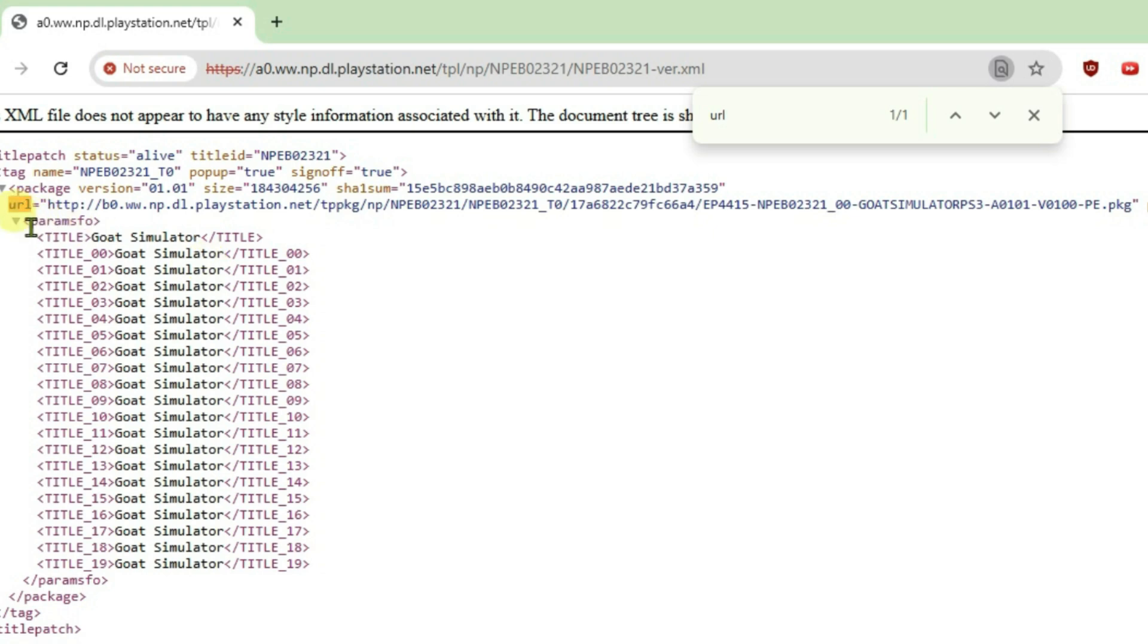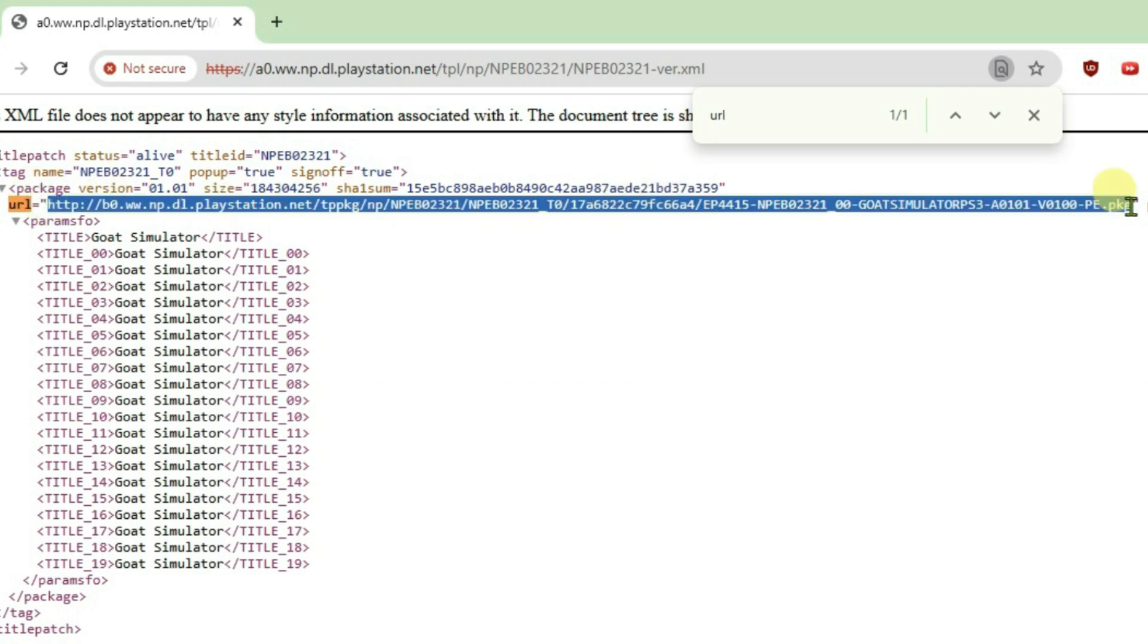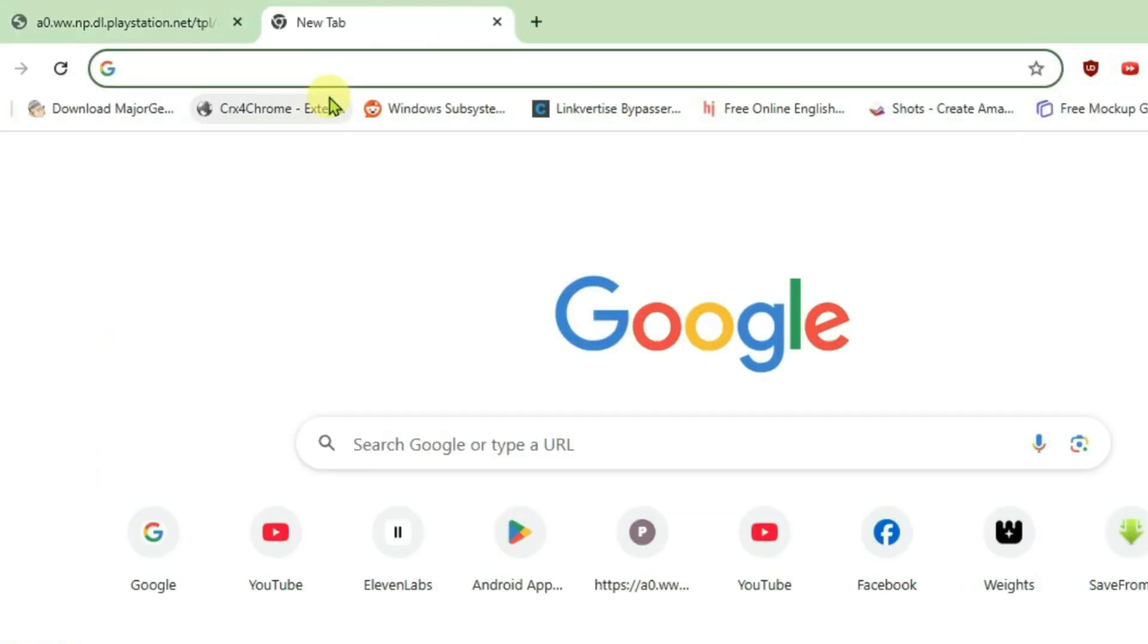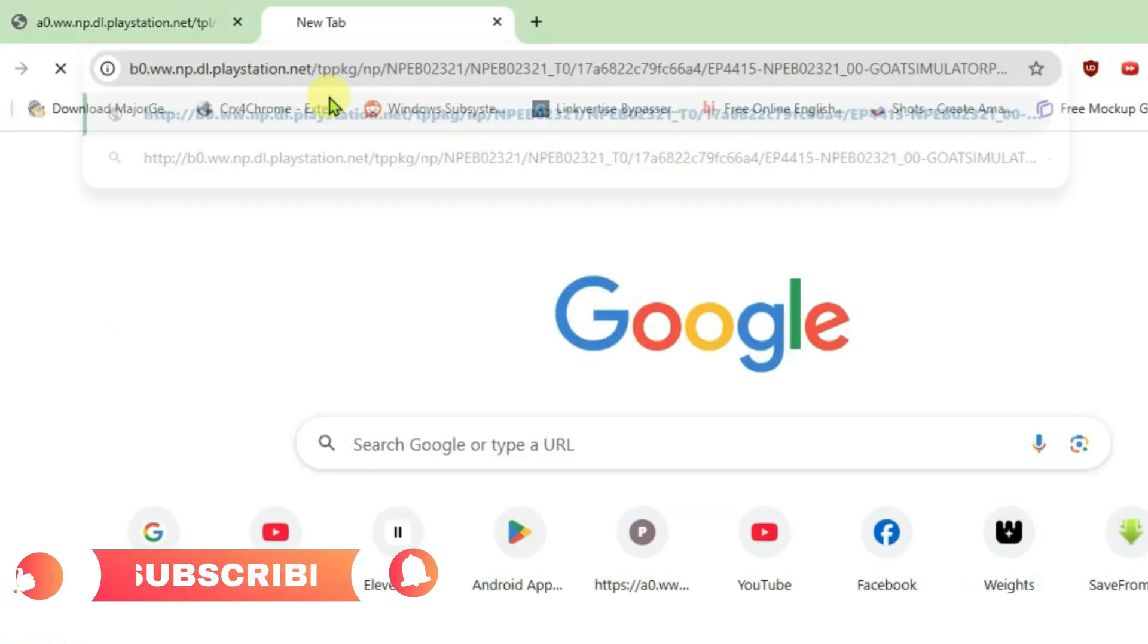So we're going to copy the full URL here inside the double inverted commas. So copy this, Control-C, and open a new tab and paste the URL here and enter.